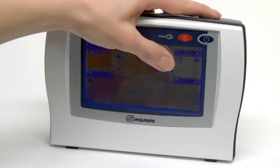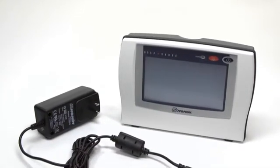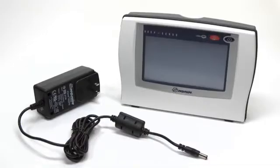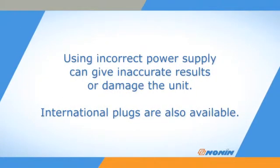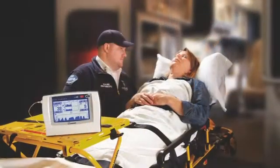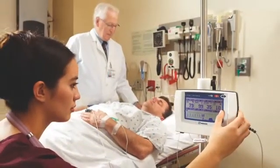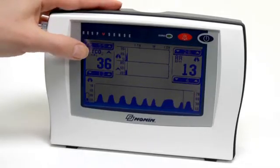The monitor has a wide touchscreen for easy programming and operation. It can be run with a provided power supply attached to standard AC wall power or an internal rechargeable battery pack. Using an incorrect power supply can give inaccurate results or damage the unit. The monitor is ideal for both stationary and mobile monitoring applications, as well as for continuous monitoring or spot checks.